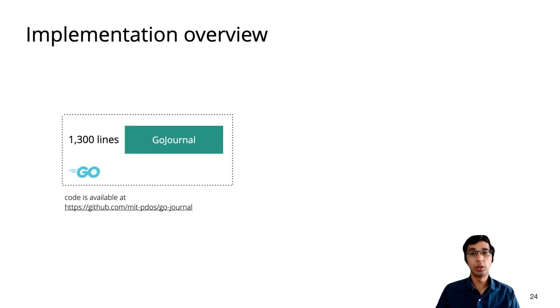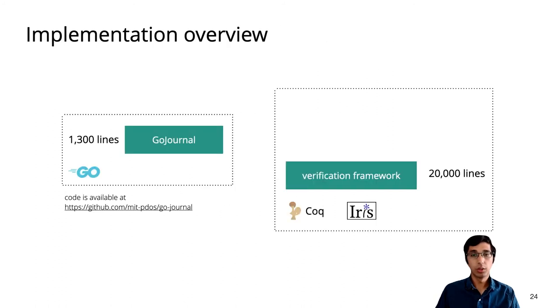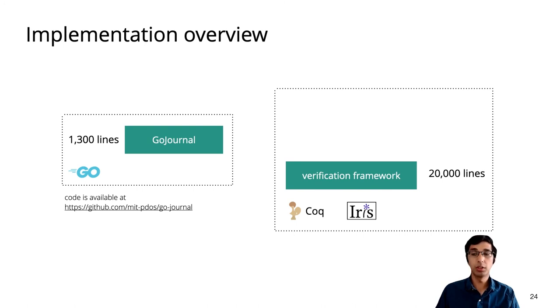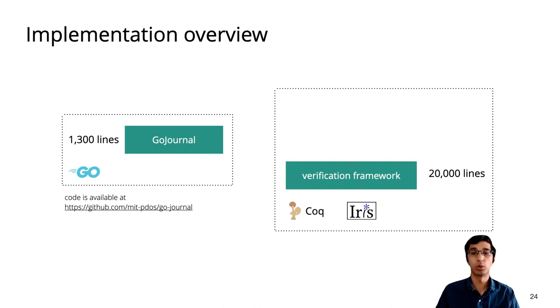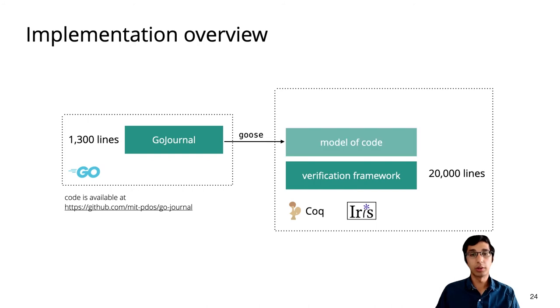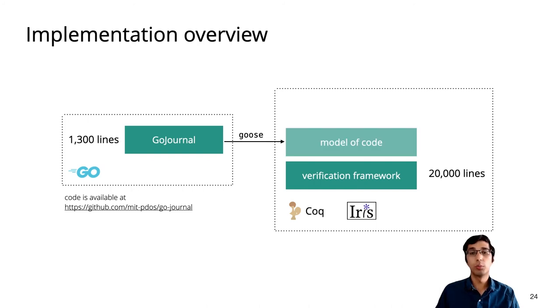We implemented GoJournal in about 1300 lines of Go. The proof uses our Perennial 2.0 verification framework, which is built in about 20,000 lines of code on top of the Iris concurrency framework. And all of this happens in the Coq Proof Assistant. To actually verify the GoJournal implementation, we use a tool called Goose, to translate it to a model in Coq that we can apply Perennial to.